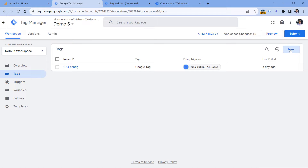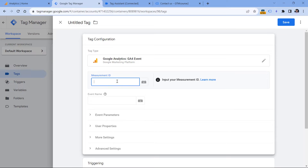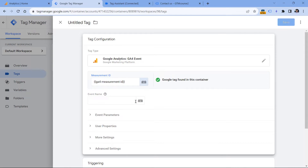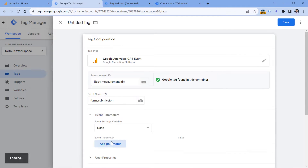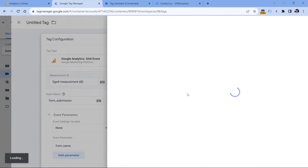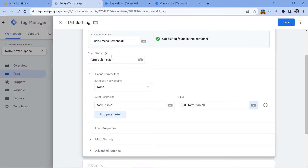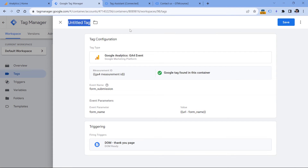Now let's go to tags, click new, and create a Google Analytics 4 event tag. Here I will insert the variable that contains my measurement ID — or you can just paste your measurement ID as plain text, but I prefer using this option. Then the event name might be 'form_submission'. And here in the event parameters section, I will add a parameter called 'form_name', and here I will insert the URL variable. So whenever this event is sent, this parameter will also be sent and its value will be taken from the URL. Then let's go to triggering and click the DOM trigger, and finally I will name this tag and click Save.